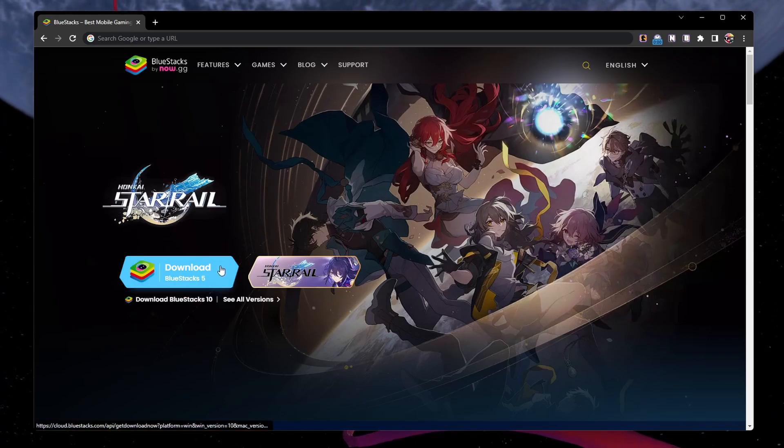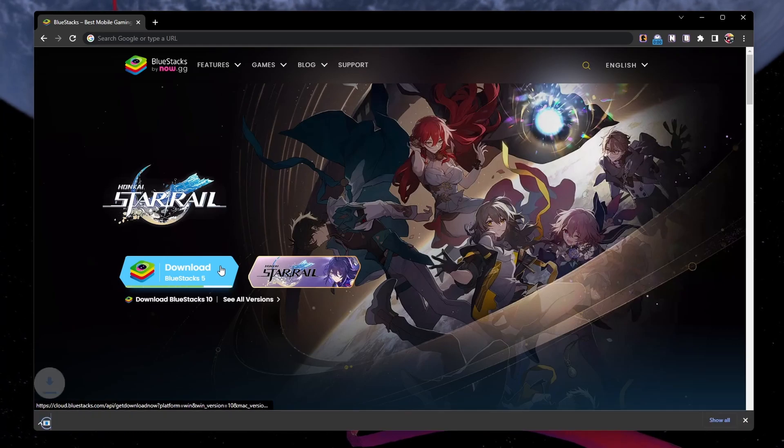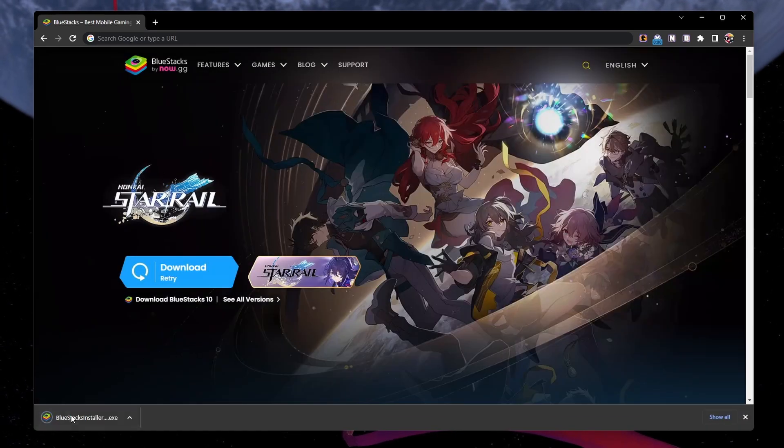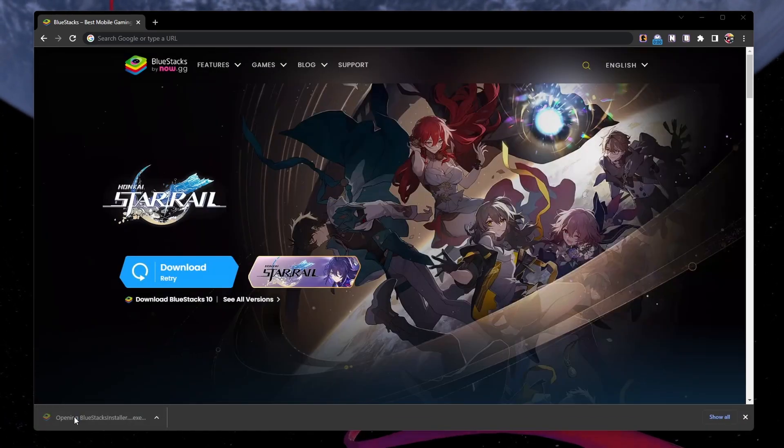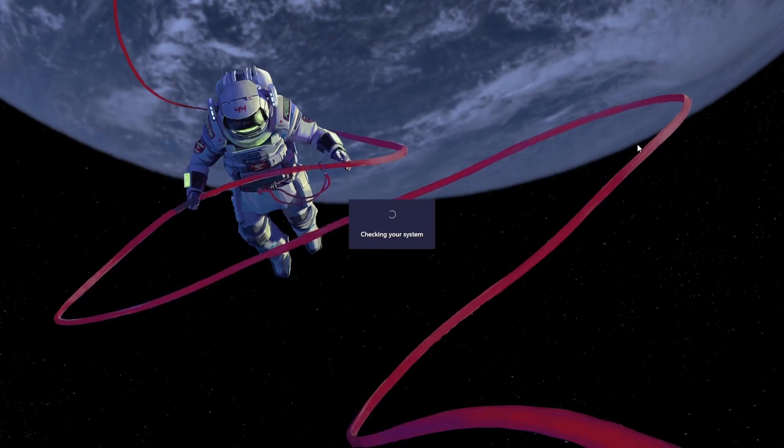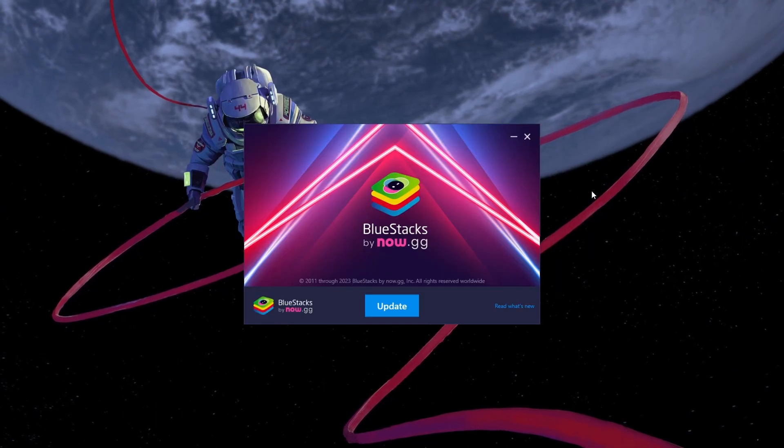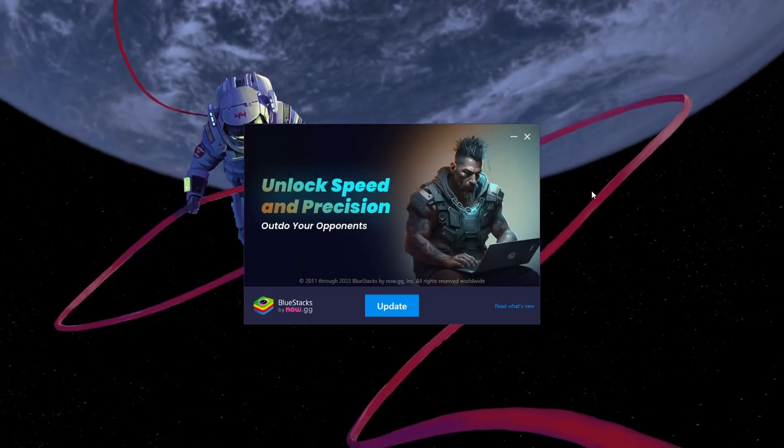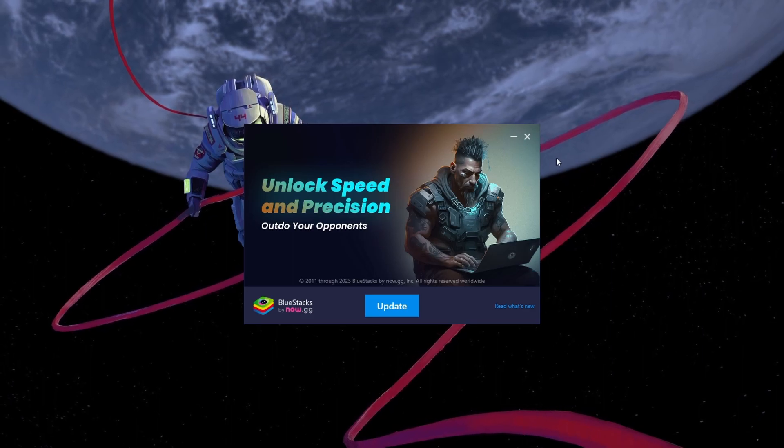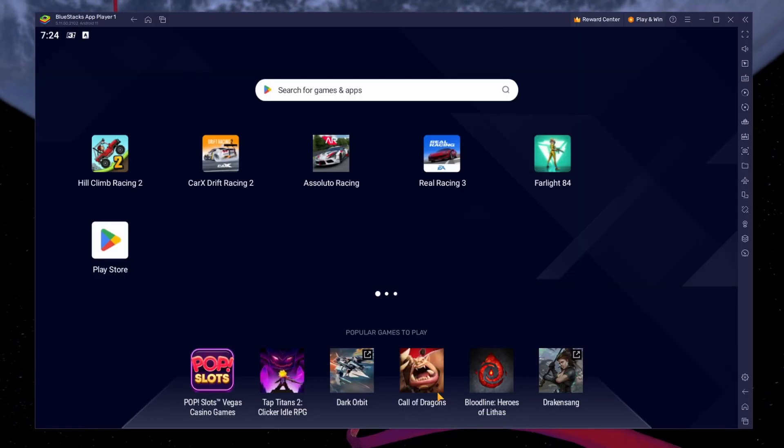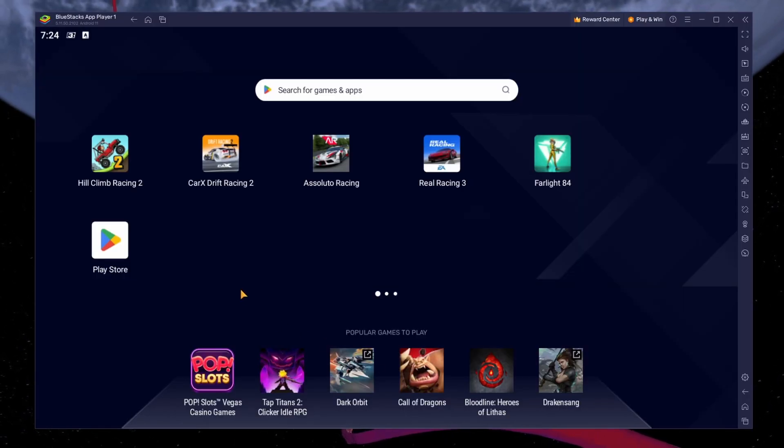From here, download the BlueStacks 5 setup installer to your system. This should take a second to complete and you can follow the install wizard to install the application to your system. After the installation is complete, BlueStacks should open up automatically.